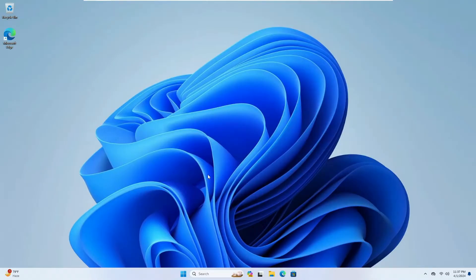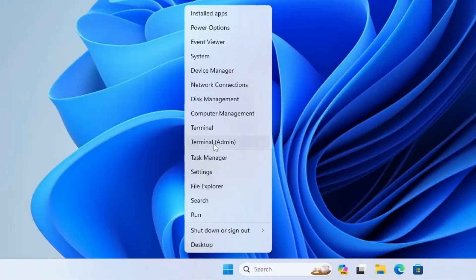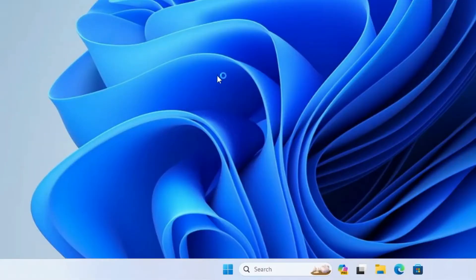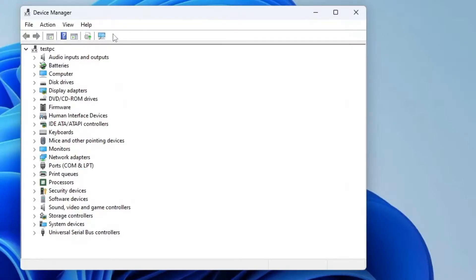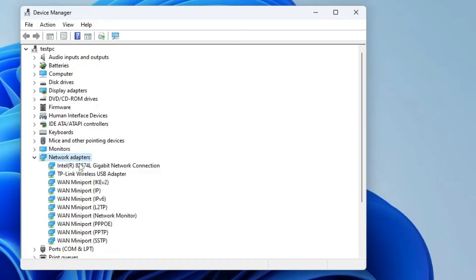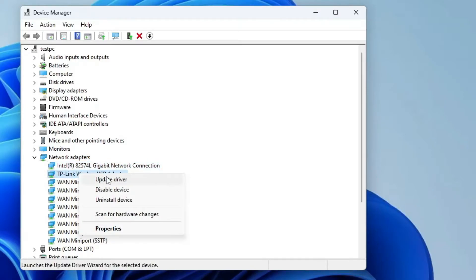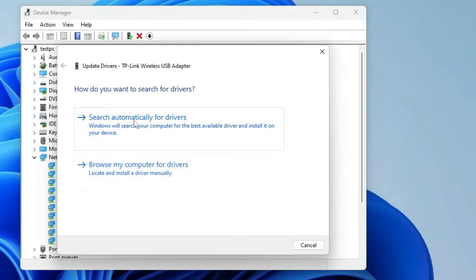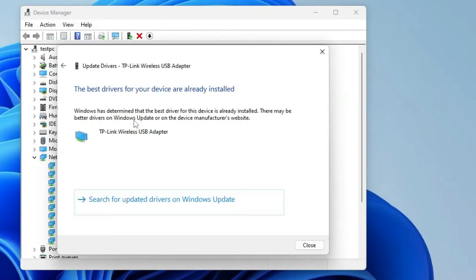If you still have the issue after applying those solutions, right-click on the Windows icon and click on 'Device Manager.' In Device Manager, look for 'Network Adapters' and double-click on it, then look for the Wi-Fi adapter. Right-click on it and click 'Update Driver,' then choose 'Search automatically for drivers.' If updates are available, go ahead and install them.